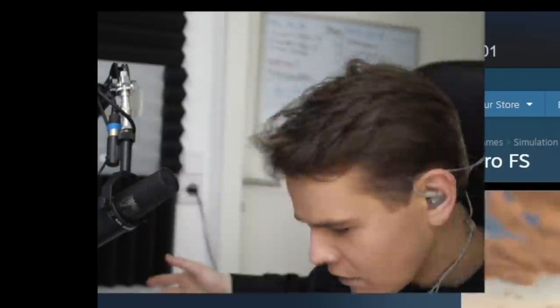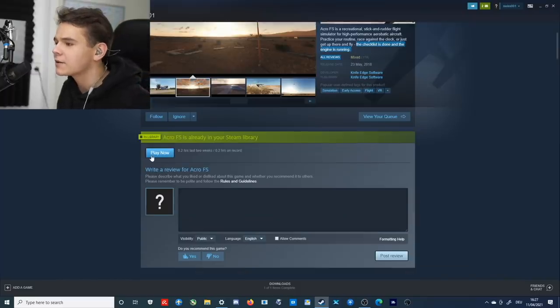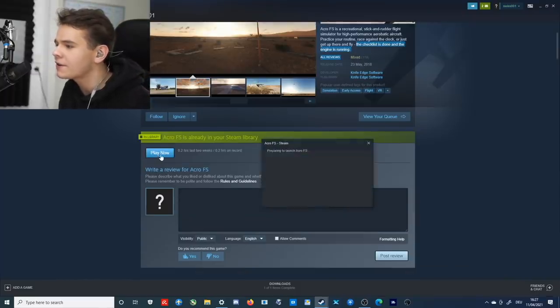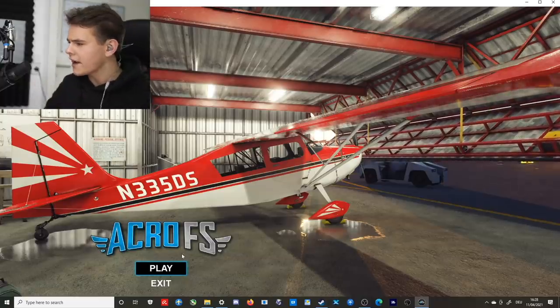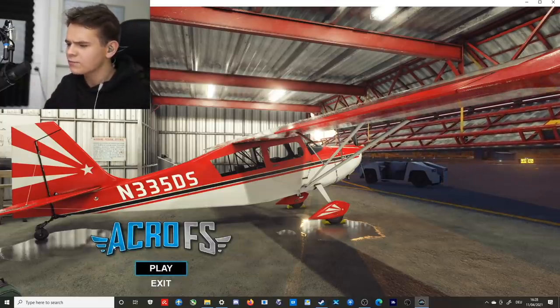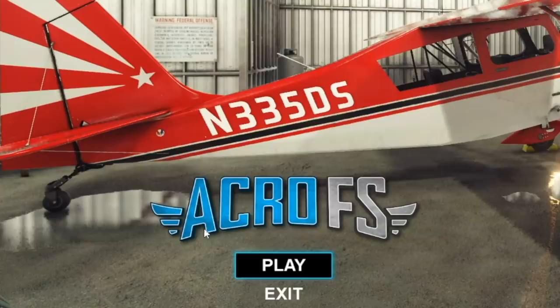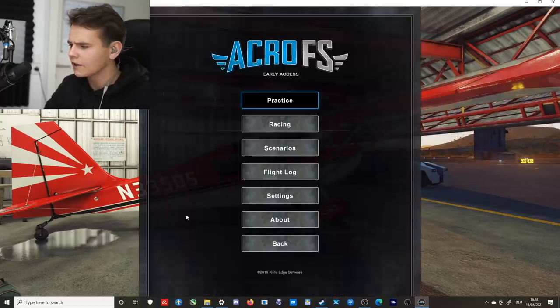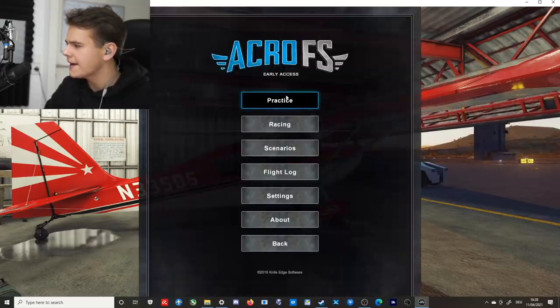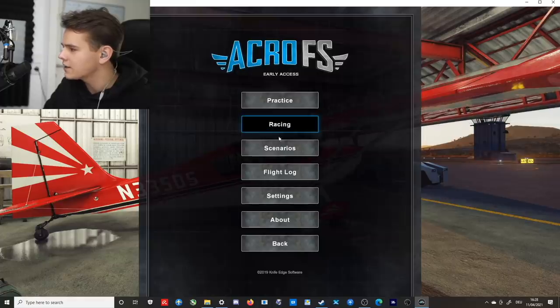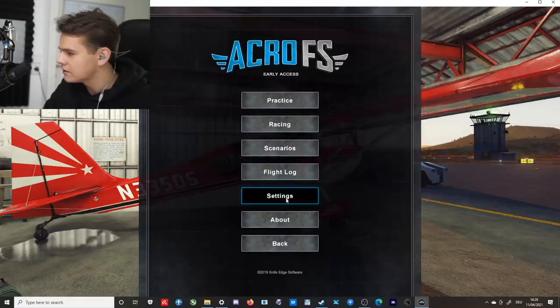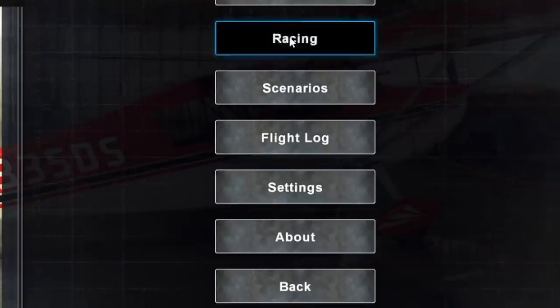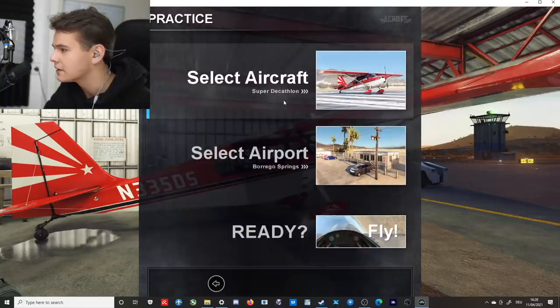Okay, let's check it out right here. Well, let's just go ahead and press play now and see what's going to happen. All right, now welcome aboard Acro FS. Great, okay, let's just press play. We have a few things to do: practice, racing, scenarios, settings. Okay, let's go to practice.